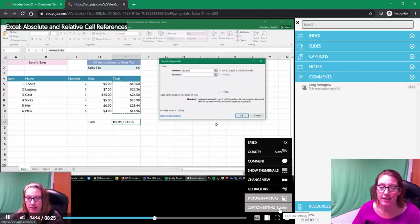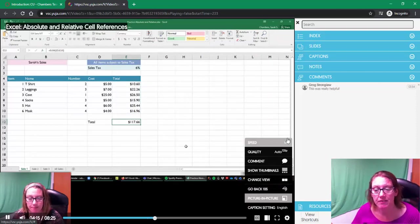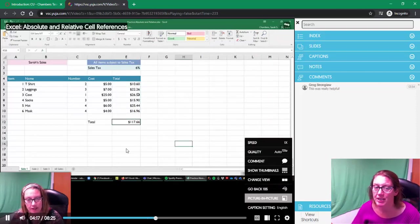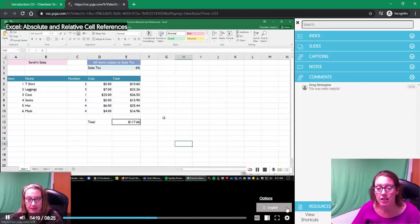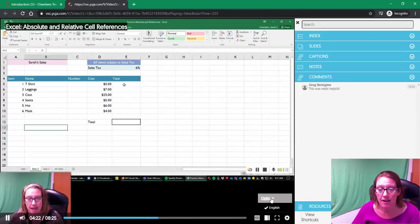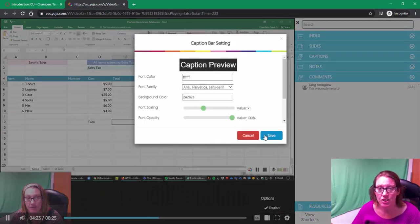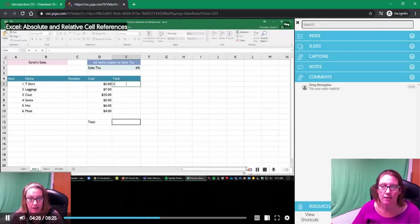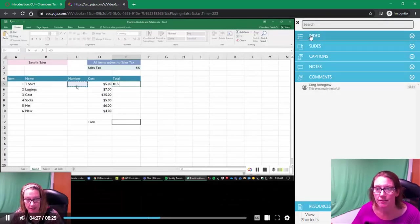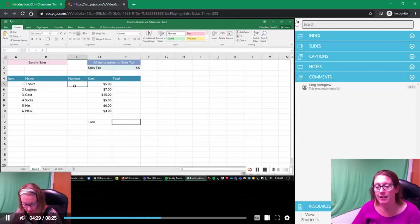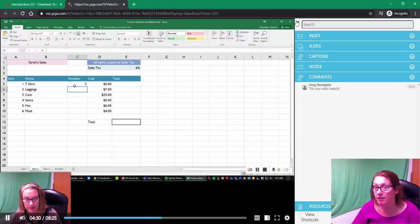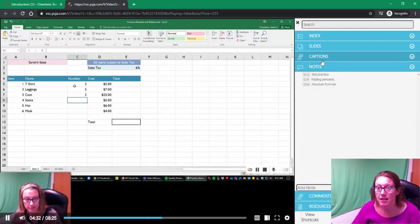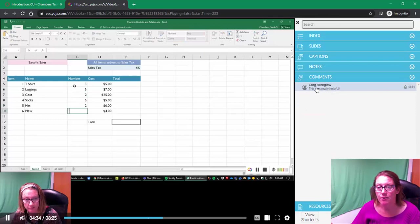The caption setting by default is English. If you needed to, if for some reason it was in another language, you could have an option to change it. But in general, it's usually in English—that's our default. So you have a number of ways to interact with and check out